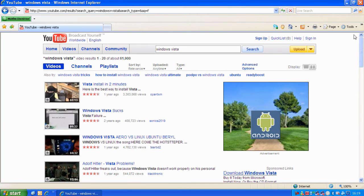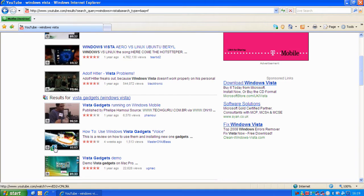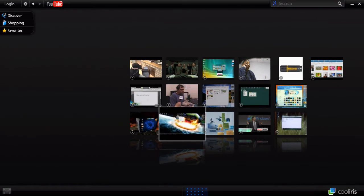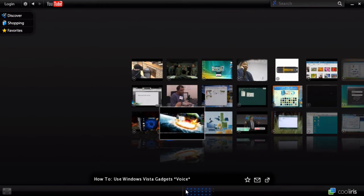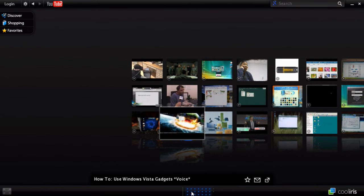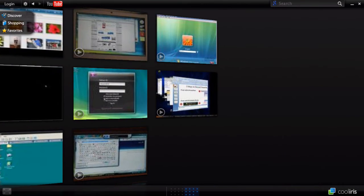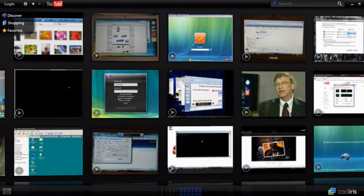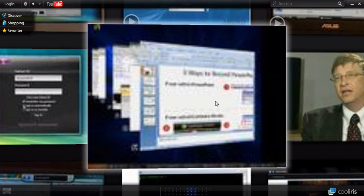Then we go to the CoolIris icon again. We can view all the videos on the page in 3D and click on them to preview them.